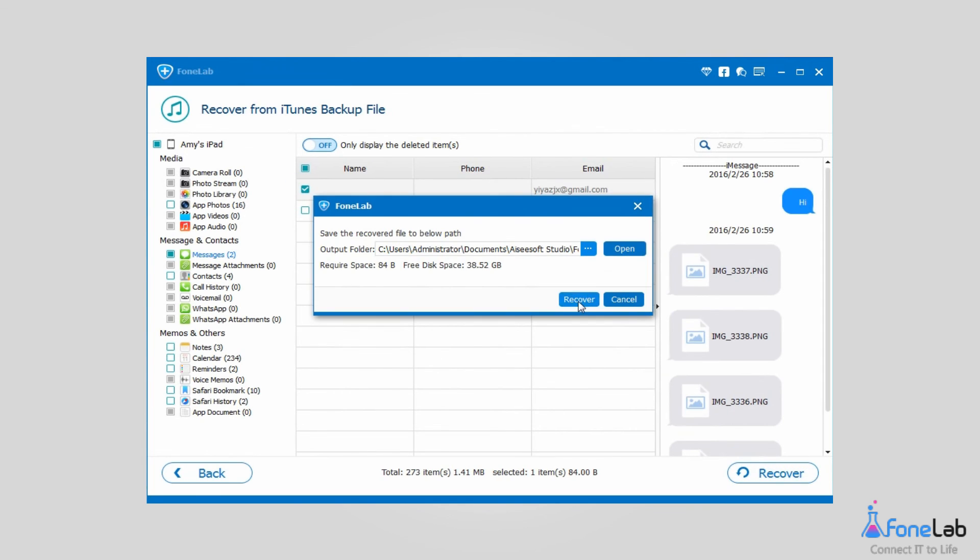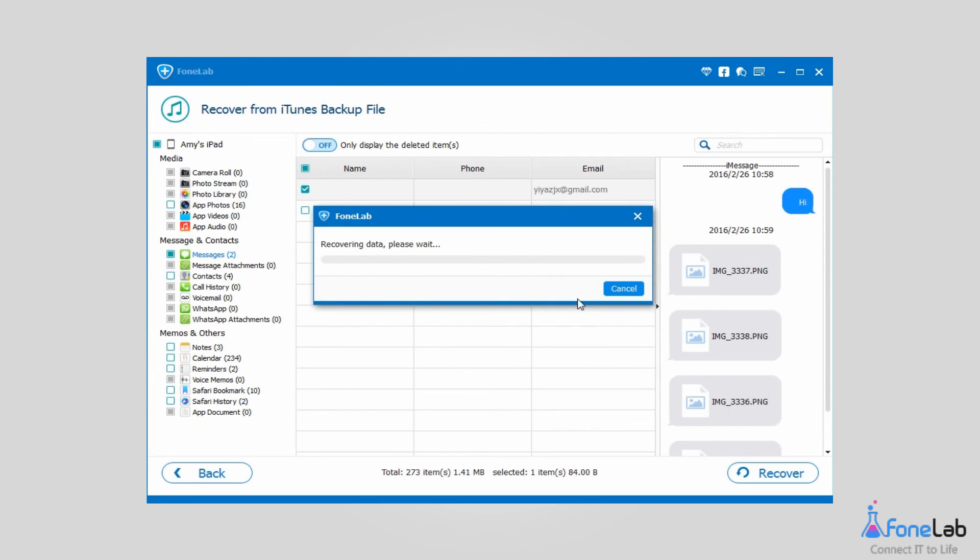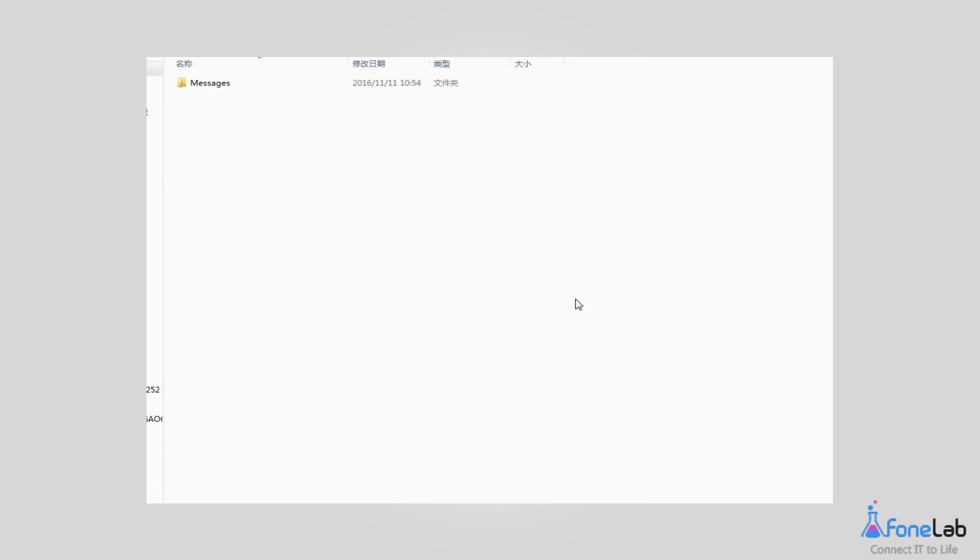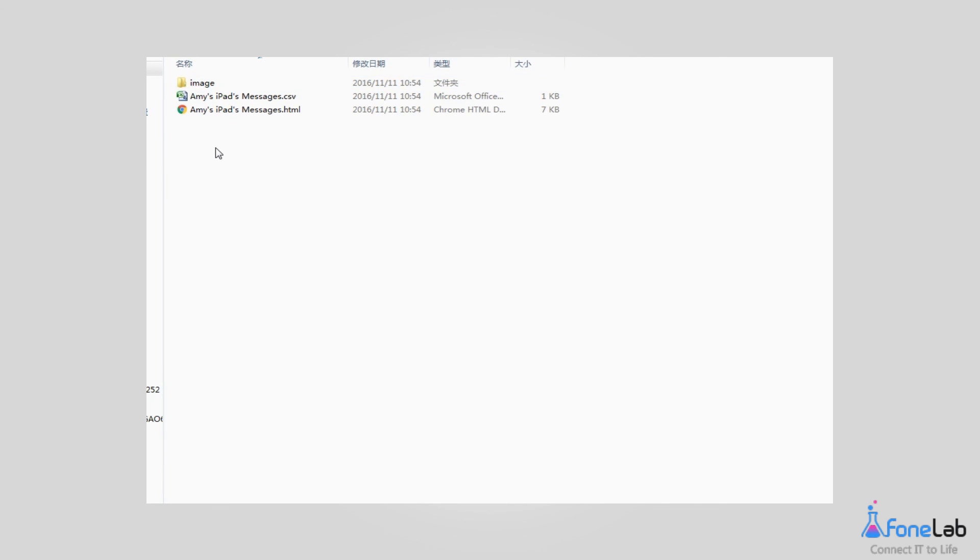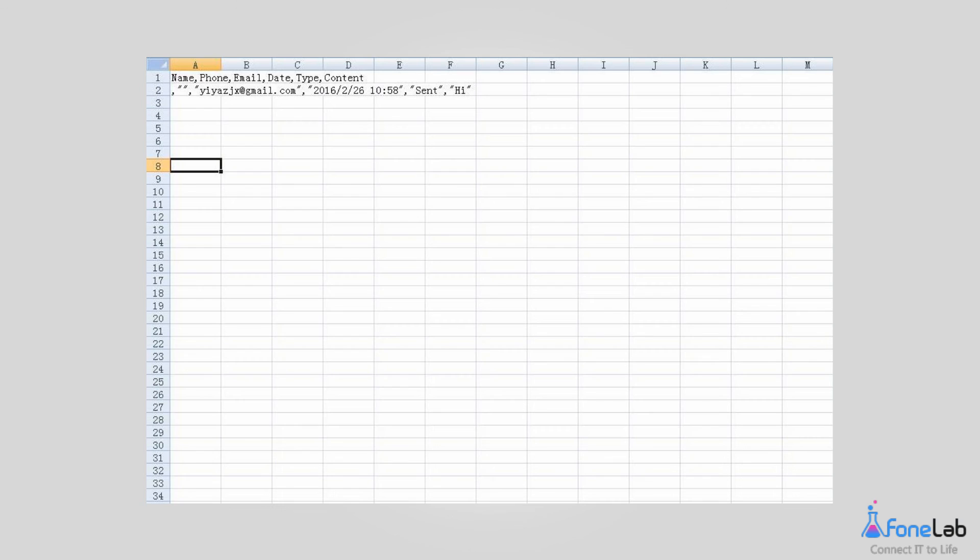Click Recover. Those recovered messages will be saved as HTML and CSV formats. You can view these messages on your computer now.